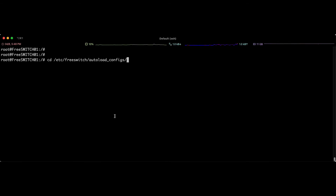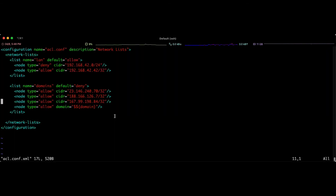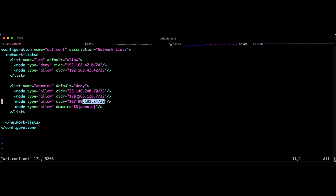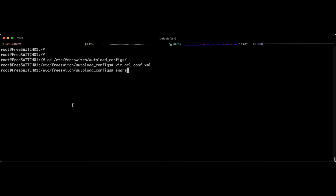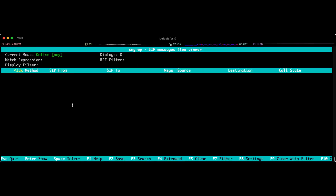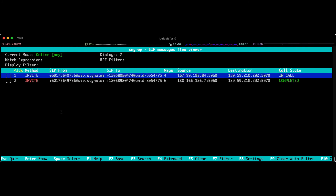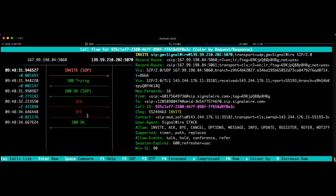Going to /etc/freeswitch/autoload_configs/, here we have acl.conf.xml. As you can see, I have added the IP address of SignalWire. To find this IP address, you can run sngrep and call the inbound number — you will see the IP address of the incoming call in the INVITE. Note that SignalWire may rotate IP addresses; they appear to have about three, so you need to add all three IP addresses to your ACL.